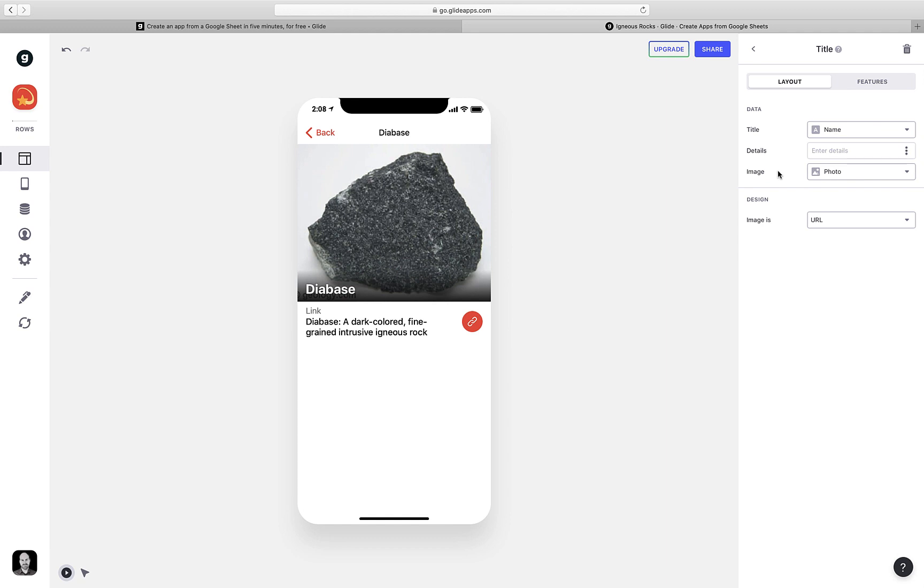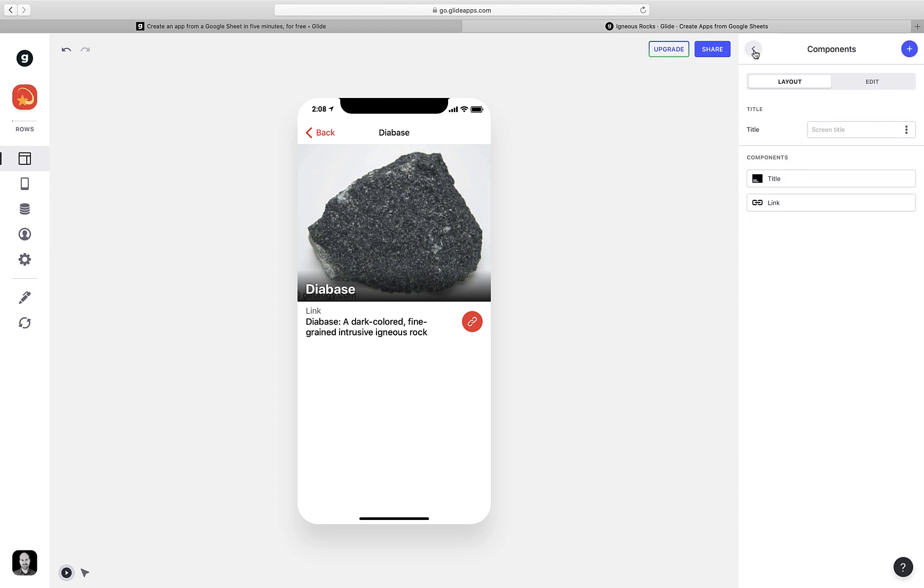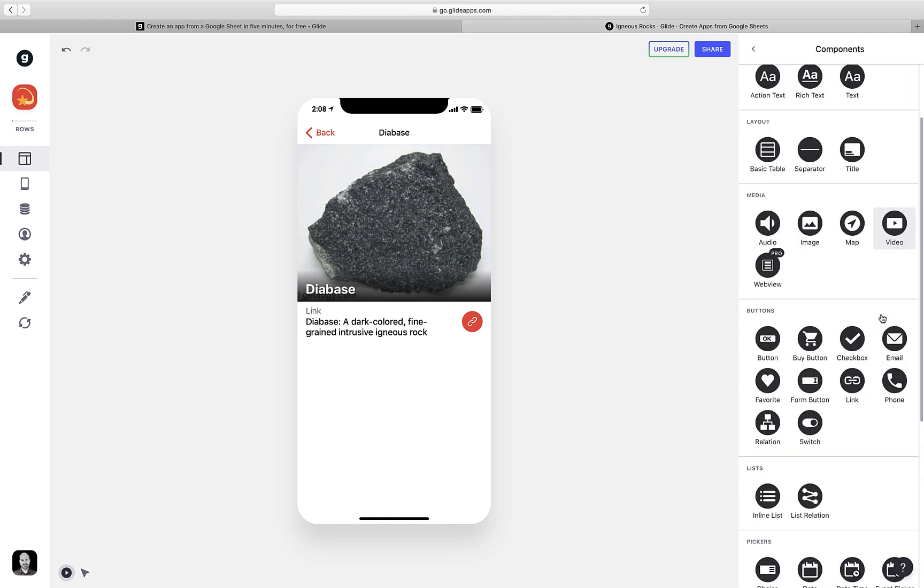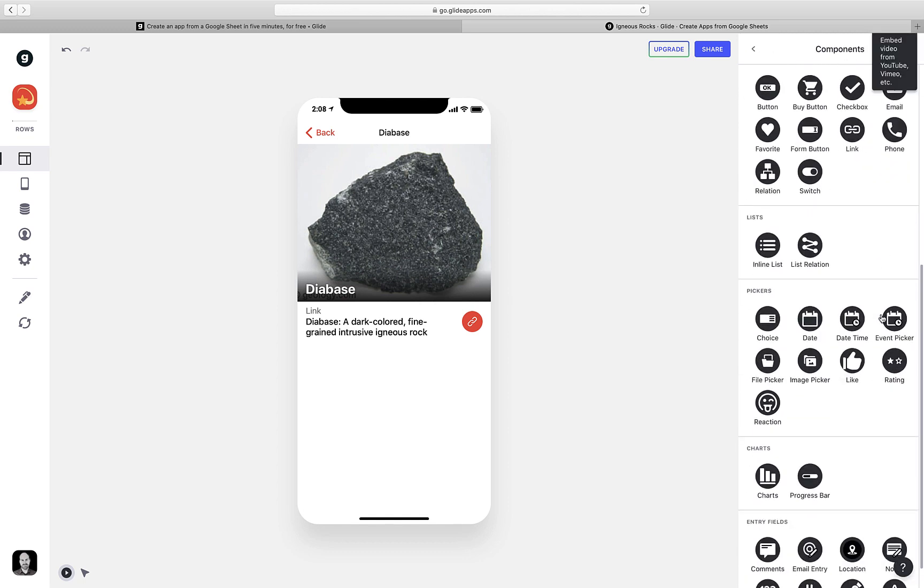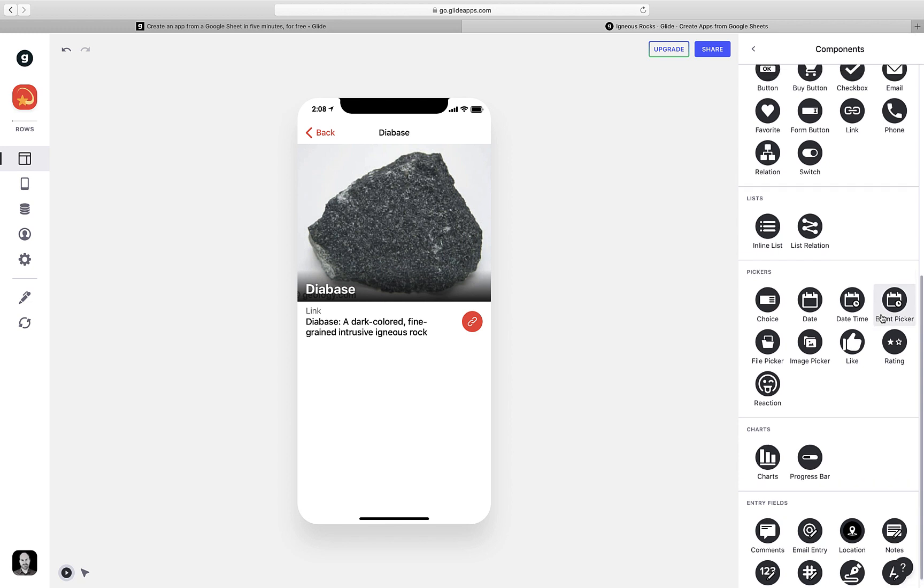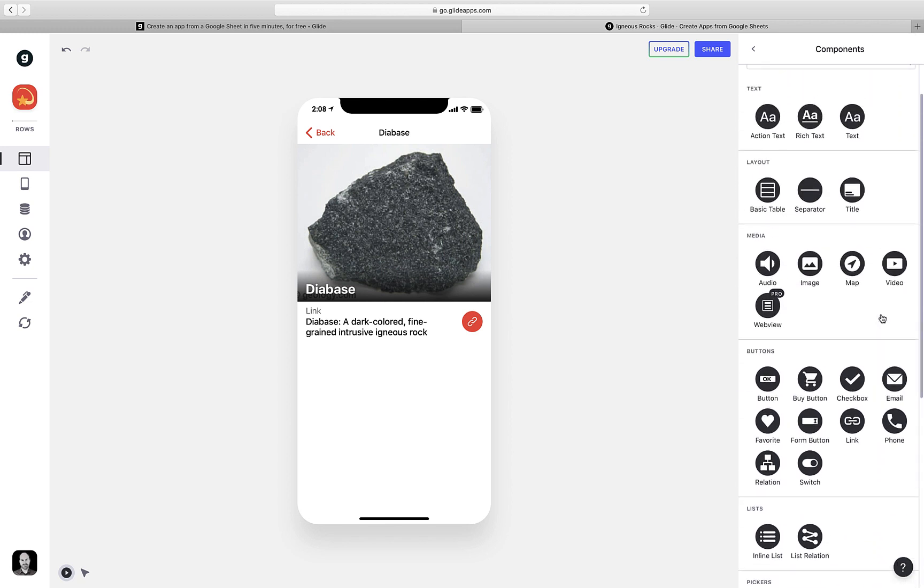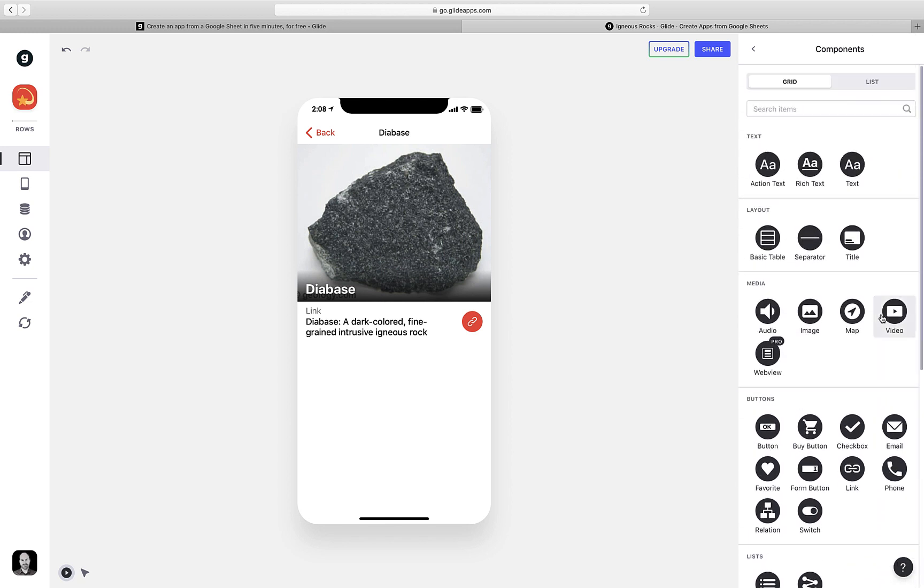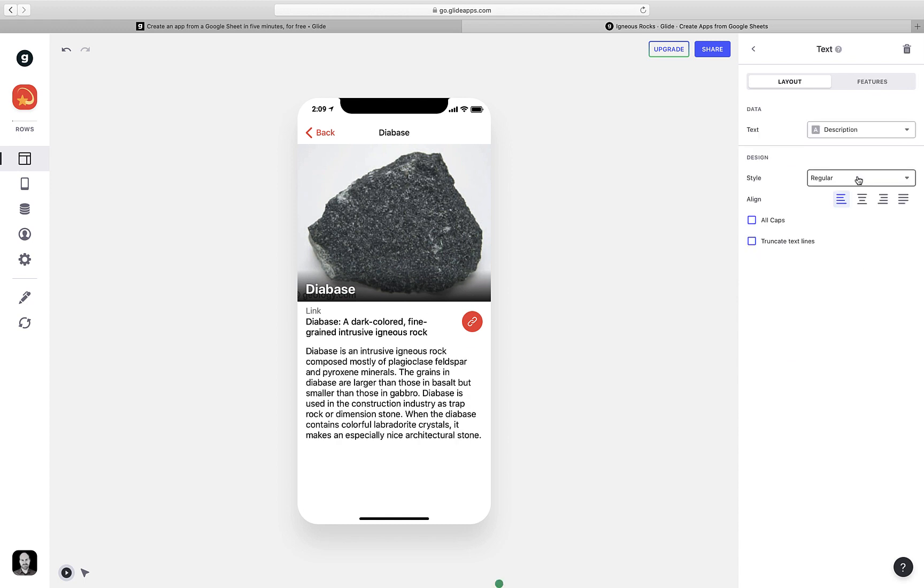But the problem is, I still want to have the description on this page so users can read about this rock. So I'm going to go back, and I'm going to add another component. And you'll see I've got lots of different tools that I can use to add information to this page. I want something simple, though. I just want to include some text. So I have three options. Action text is when you want to include a link. Rich text is when you want to use this format of styling called markdown. And then just simple text is the most basic, and I'm going to use that now. And you can see right there is my block of text.